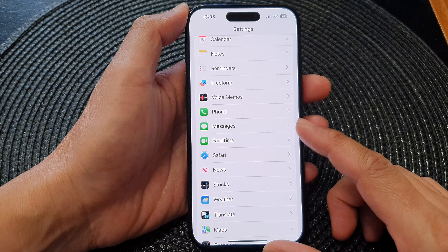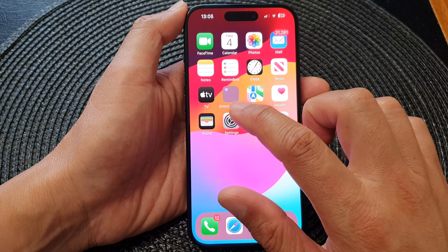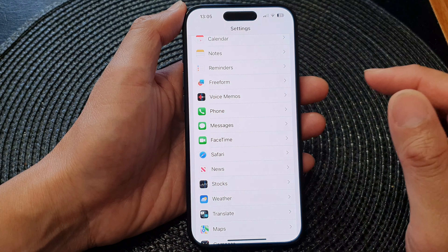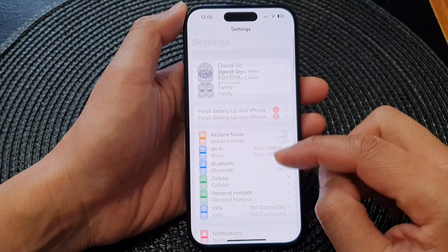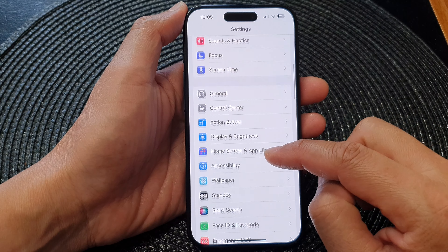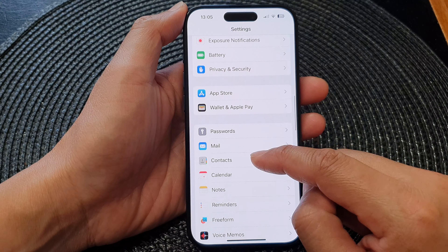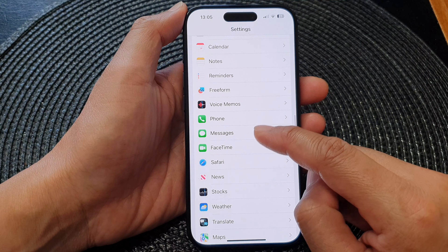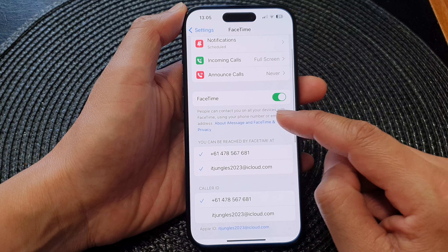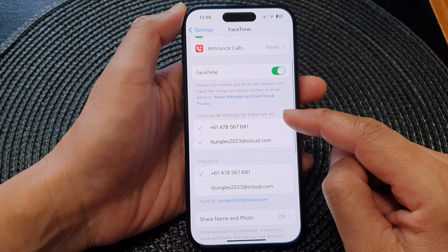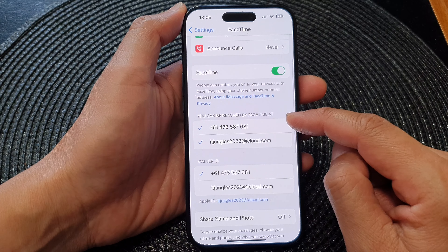First, let's go back to the home screen by swiping up at the bottom of the screen. From the home screen, tap on Settings, then scroll down and tap on FaceTime.